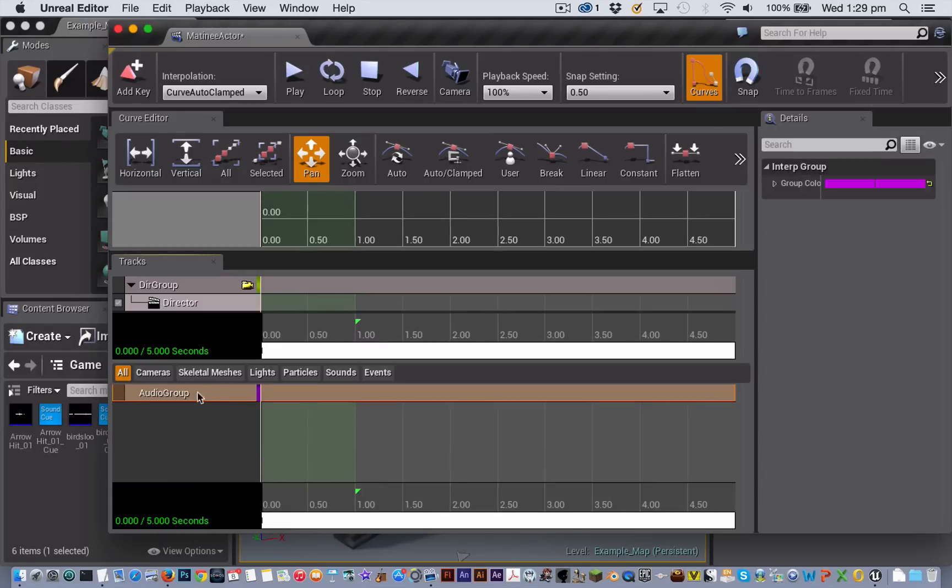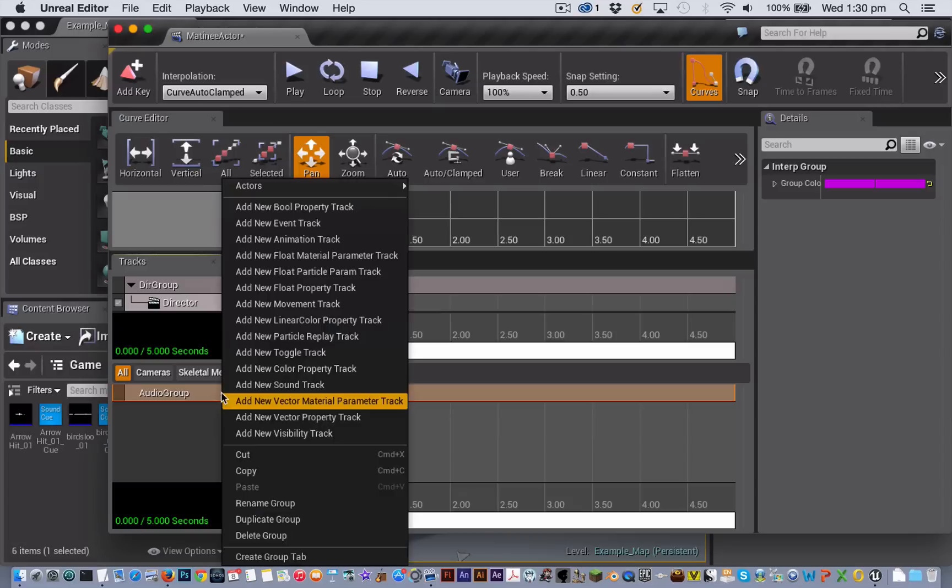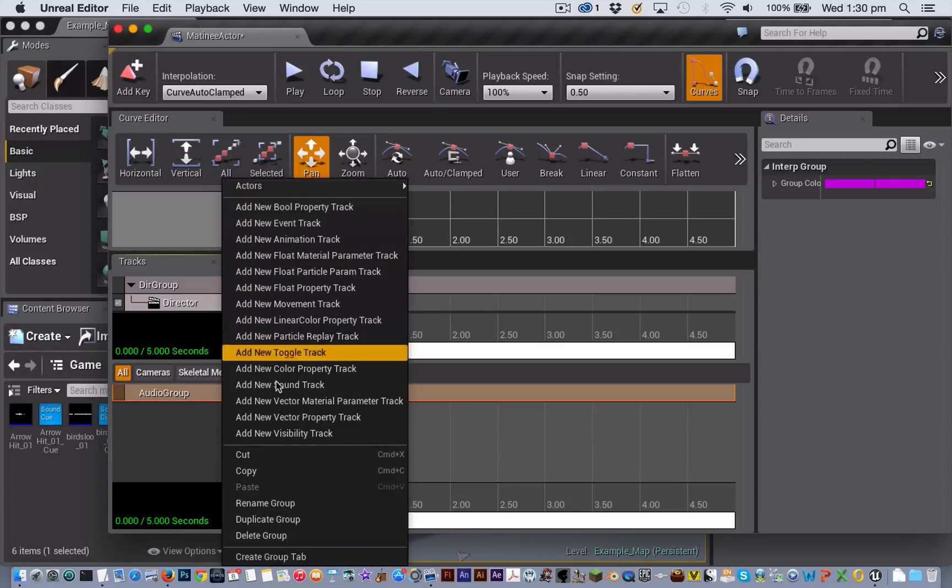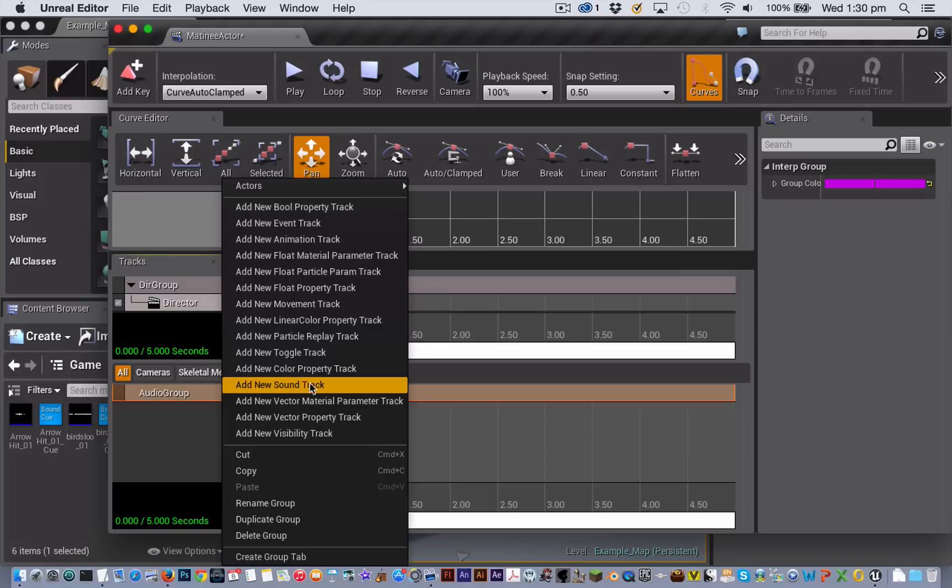You can add soundtracks to actually any group that you have already within your matinee. But because we didn't have any I just made this empty one to put them into. You need to right click on the group name and then choose from the pop up menu add new soundtrack.